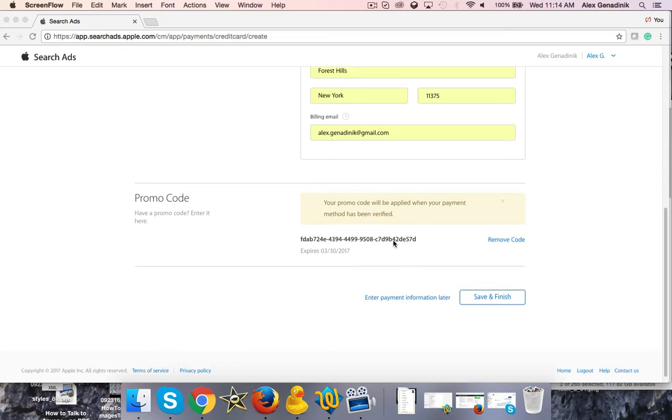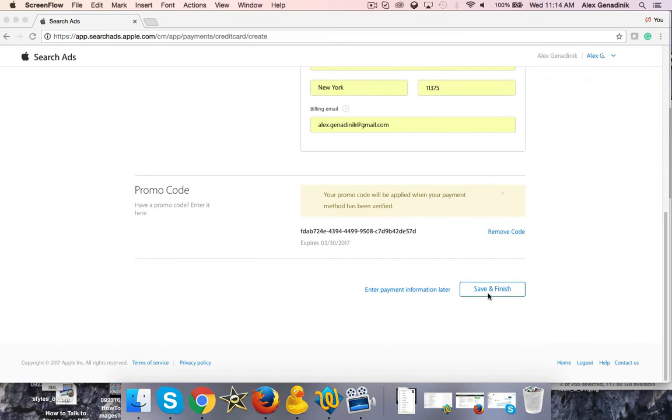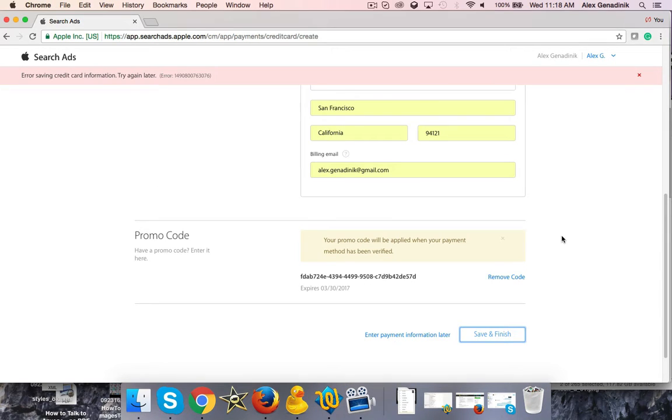But once you fill it out, you just save and finish, and your ad should be ready to go.